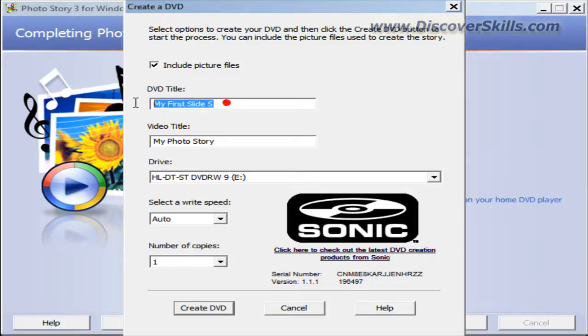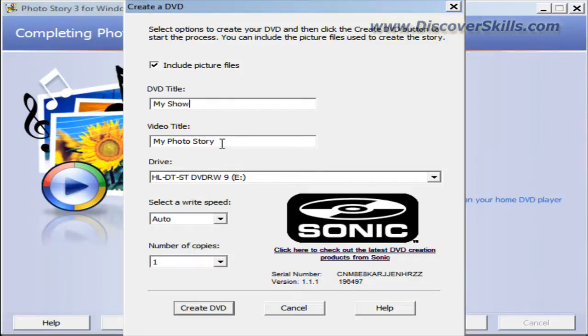So here's what I'm going to do to change it. I'm just going to say my show. Then we can come down here and click on the video title.